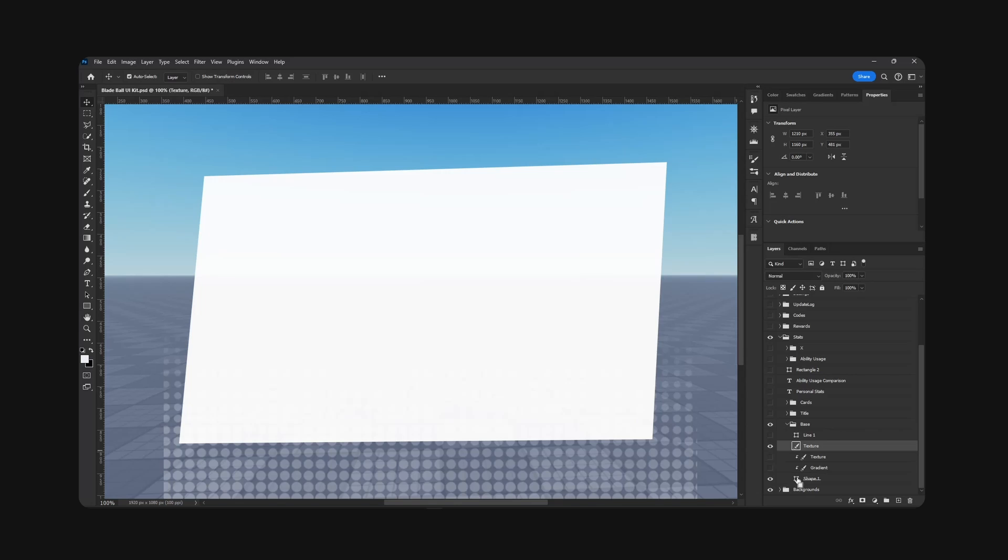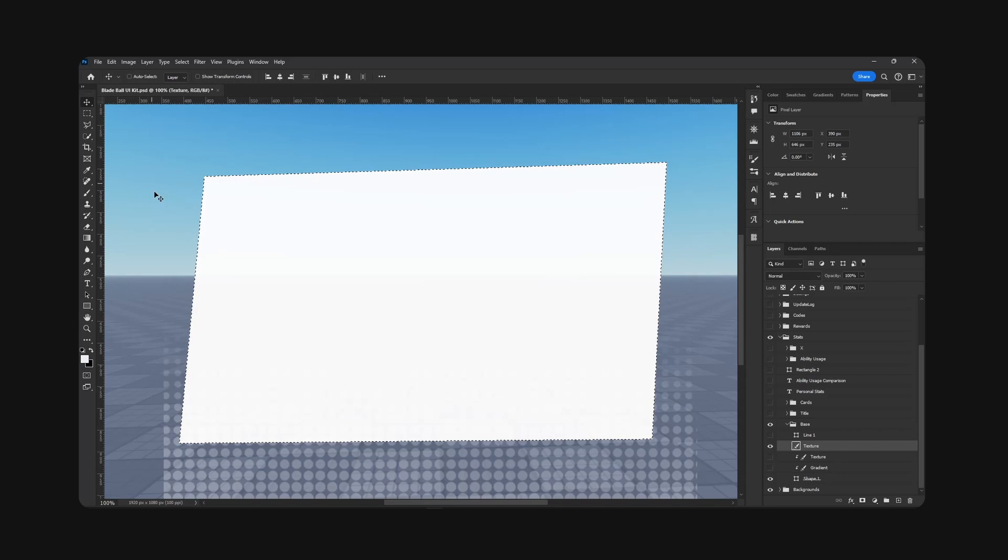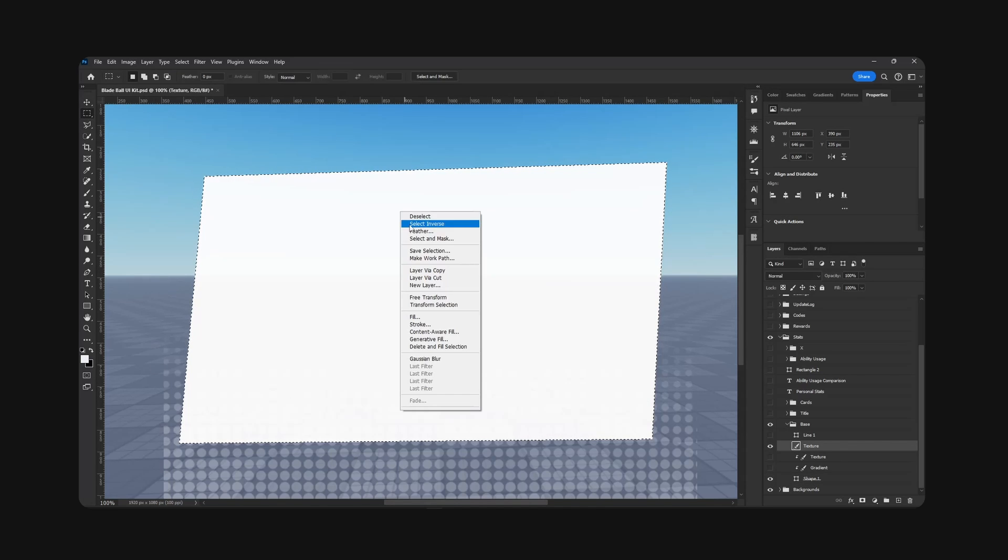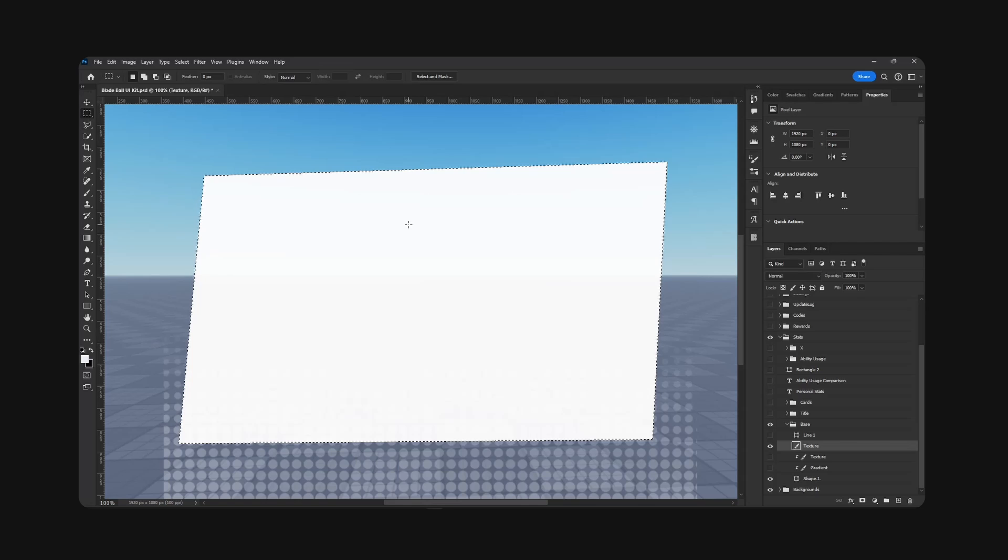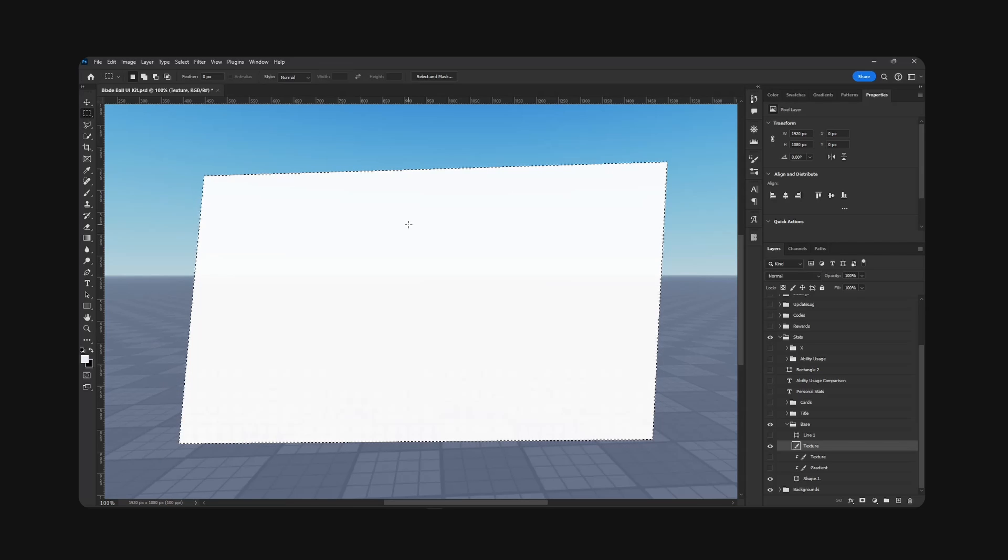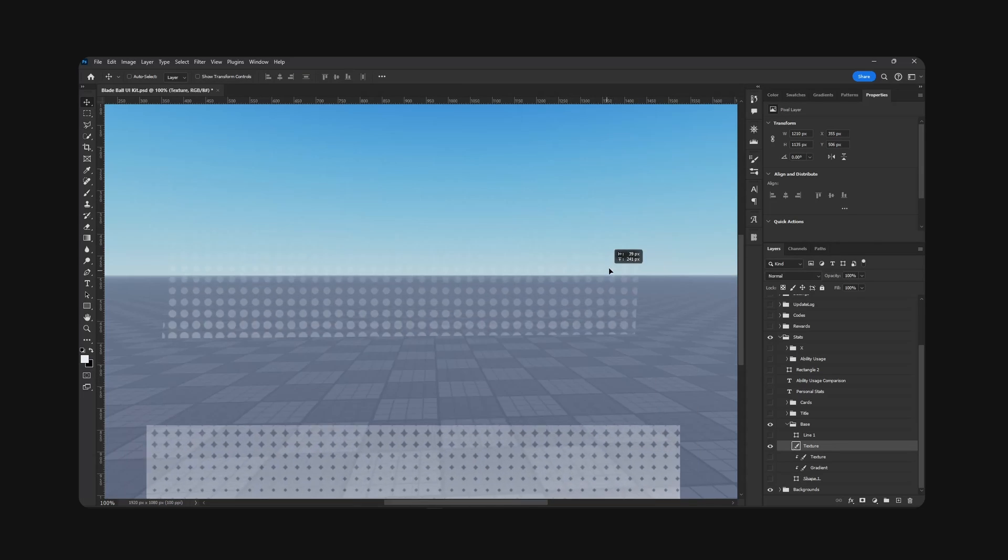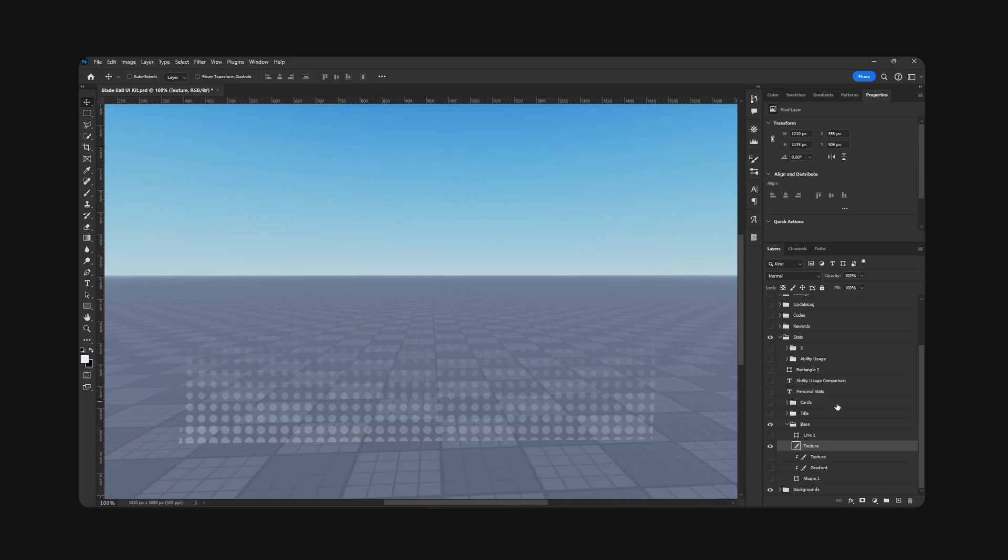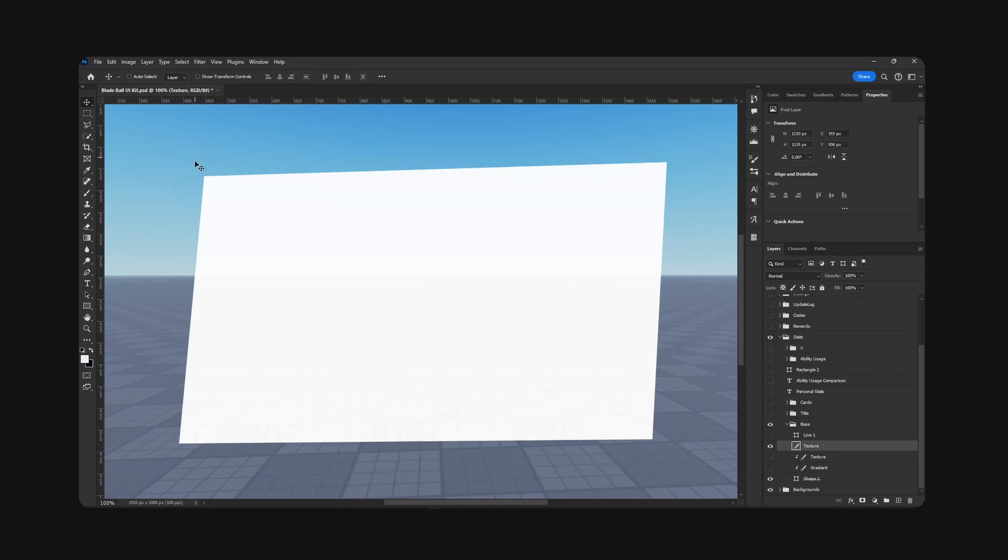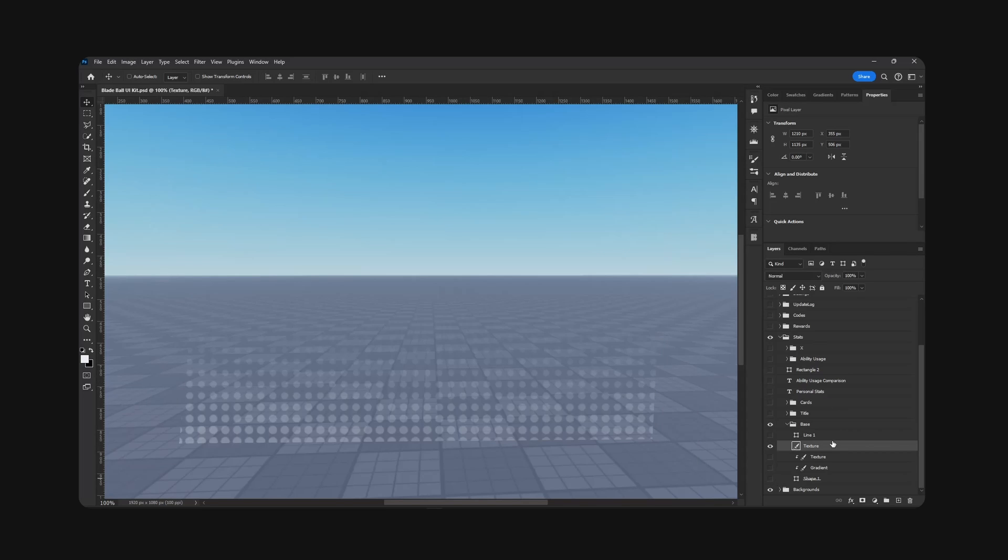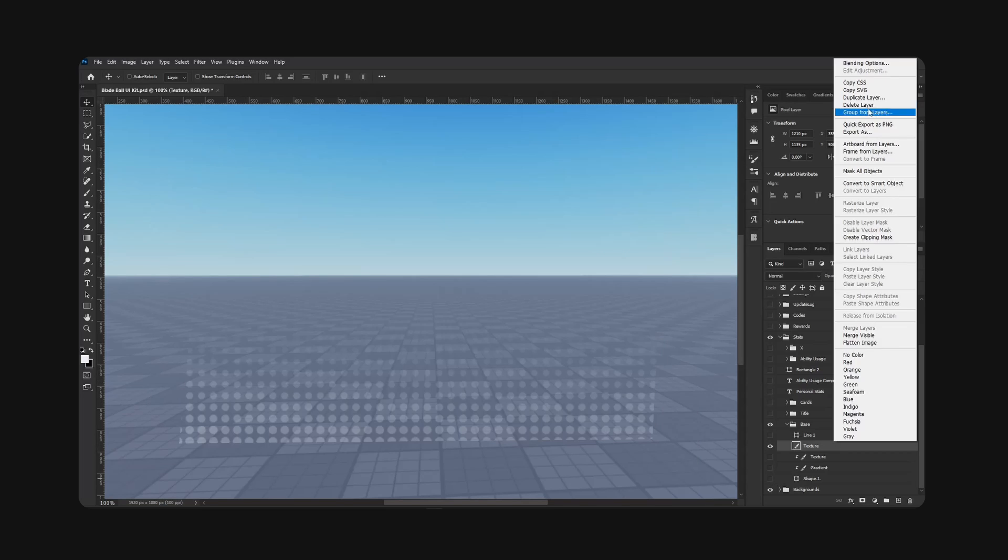Okay, so we have this. I'm going to hold Ctrl, click on the shape of the background, right click, select inverse and delete. So now we have just this texture for this shape. Right click export stats texture. And with that, I think we have all of the assets that we need.